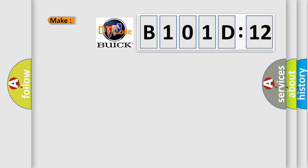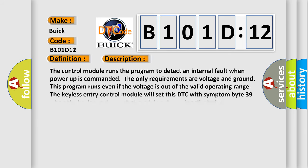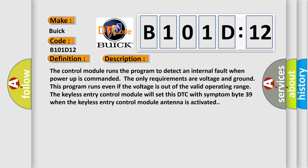So, what does the diagnostic trouble code B101D12 interpret specifically? Buick car manufacturer. The basic definition is electronic control unit hardware low input. And now this is a short description of this DTC code.